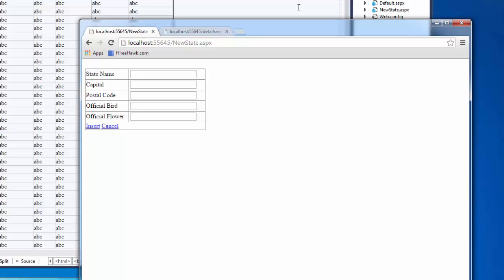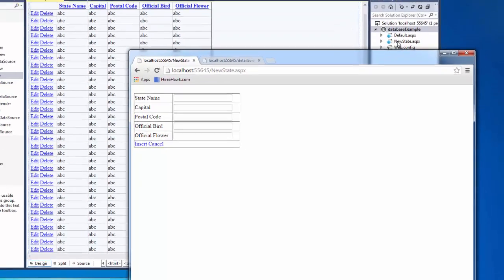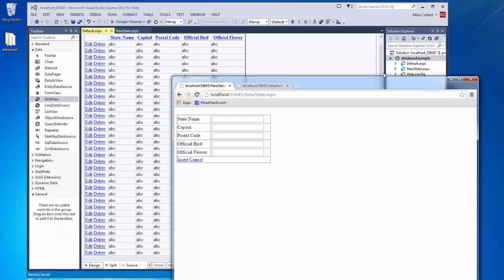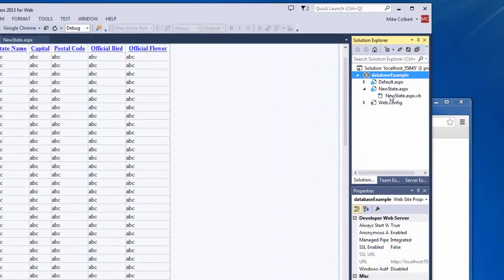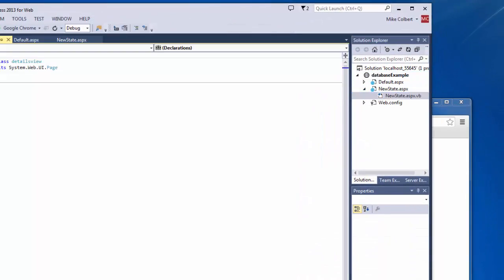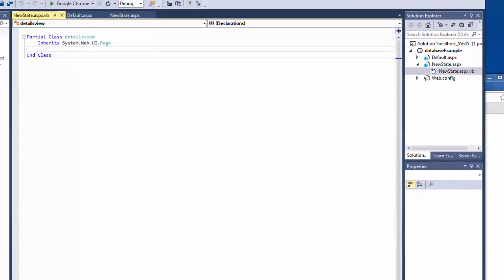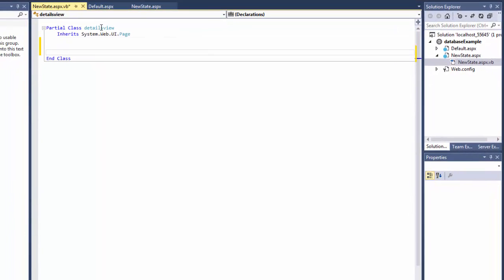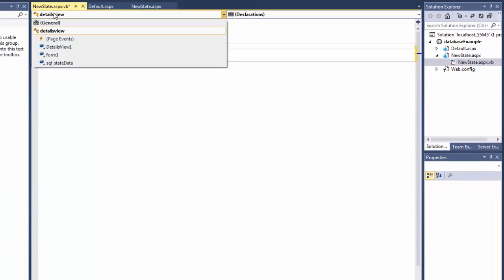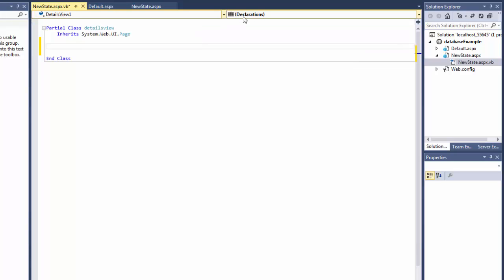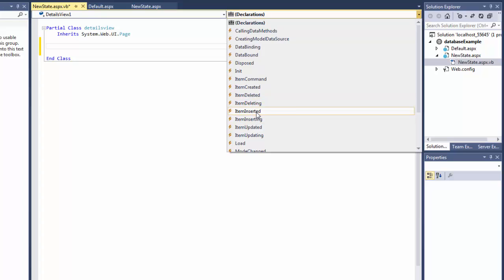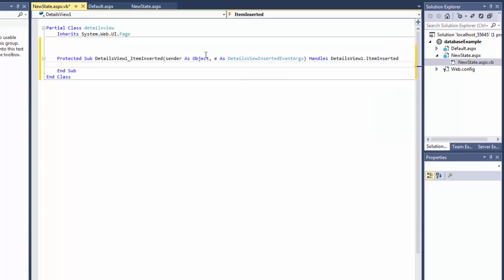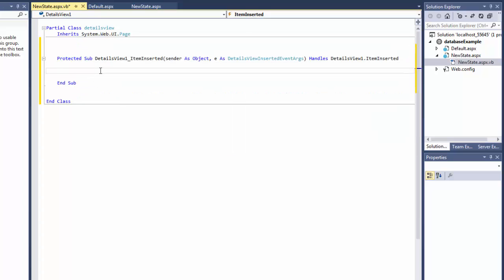So I can do some code behind to make that move after a record's been inserted. So I'll get into the code behind. And I'll choose the details view. And in that details view, when an item is inserted, using that details view.